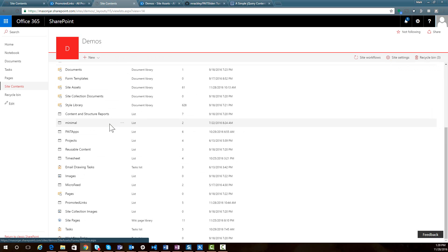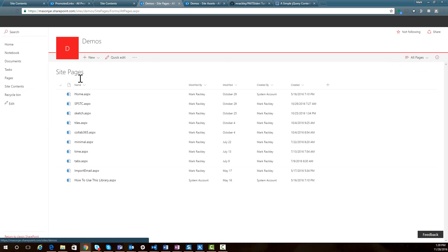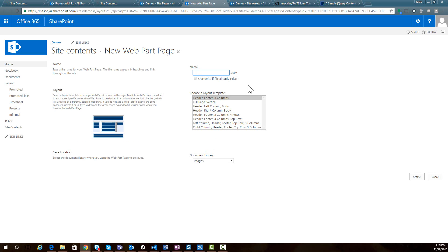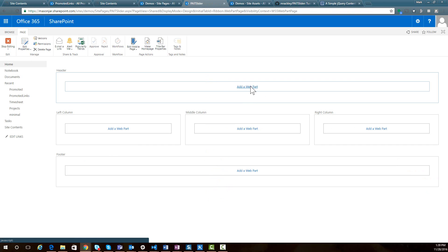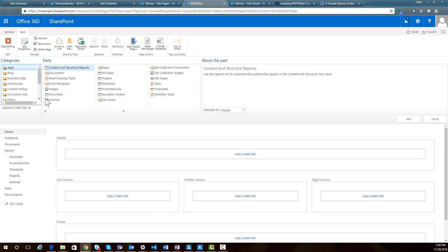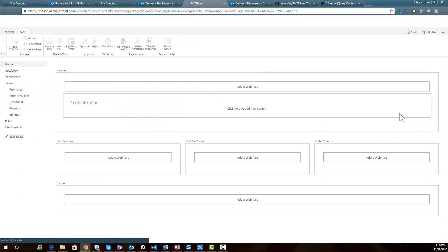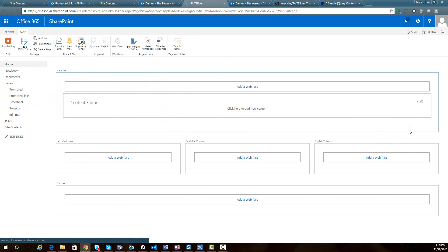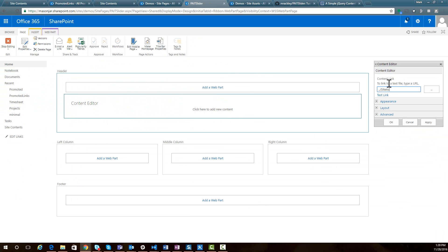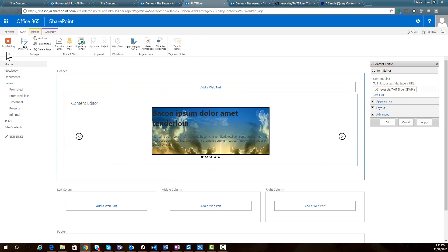All that's left is to create a page and drop a content editor web part on it, then link it to the file we uploaded. I'm going to site pages and adding a new web part page called 'pate slider.' You don't have to create a new page — you can drop this web part onto any existing page. I'm adding a media and content editor web part, editing it, and pointing it at the pate-slider CEWP file we uploaded to site assets.